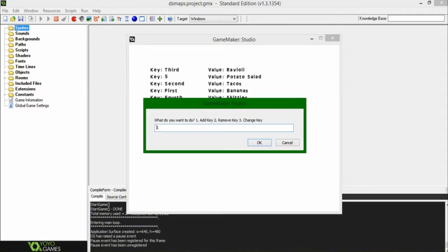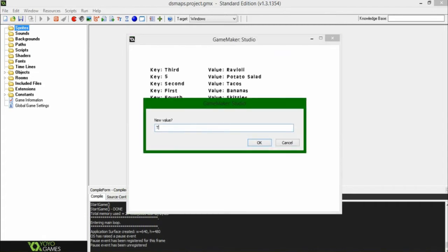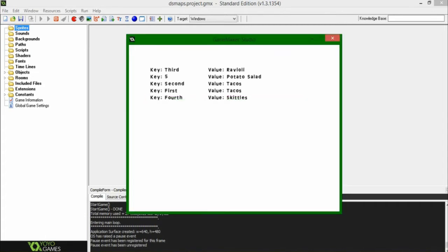You could change the value if you wanted to, you could see, I got the popup, it's going to ask me three for change, I'm going to say first, and let's make that tacos, and first is now associated with tacos, or rather tacos is also whatever. So you can have more than one value in a map, but you can't have more than one key.